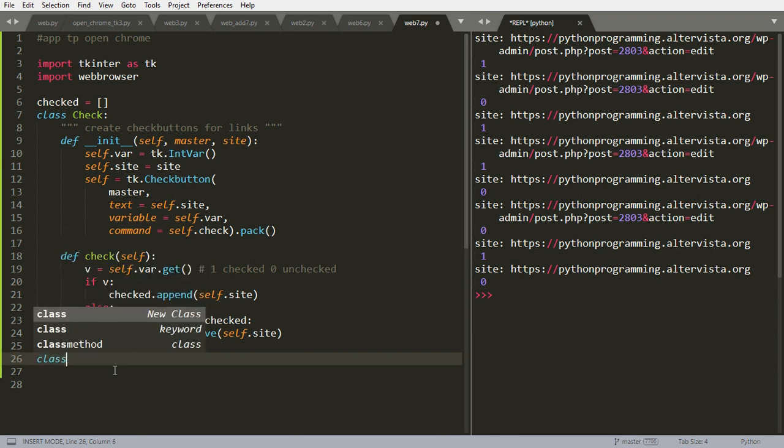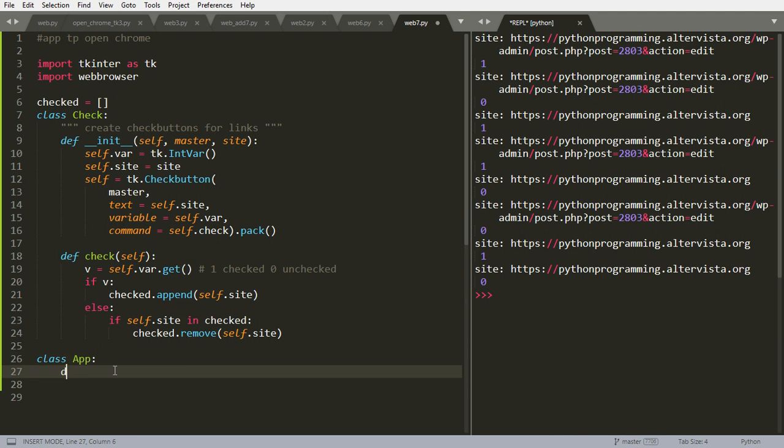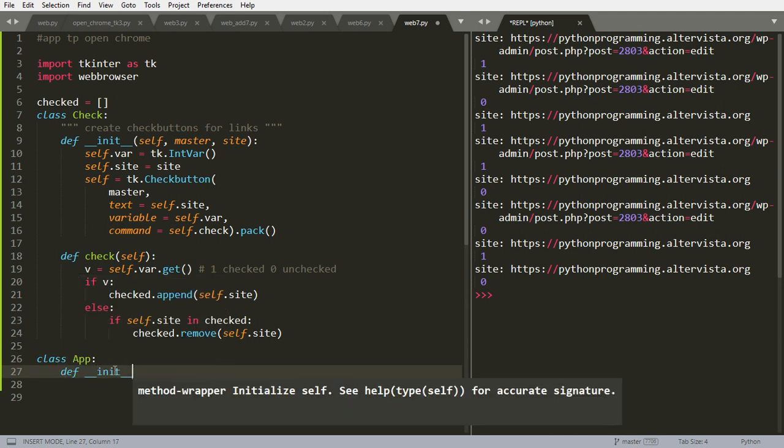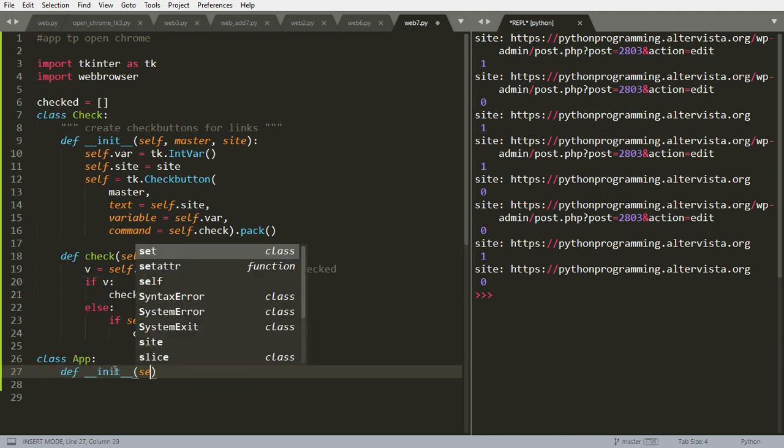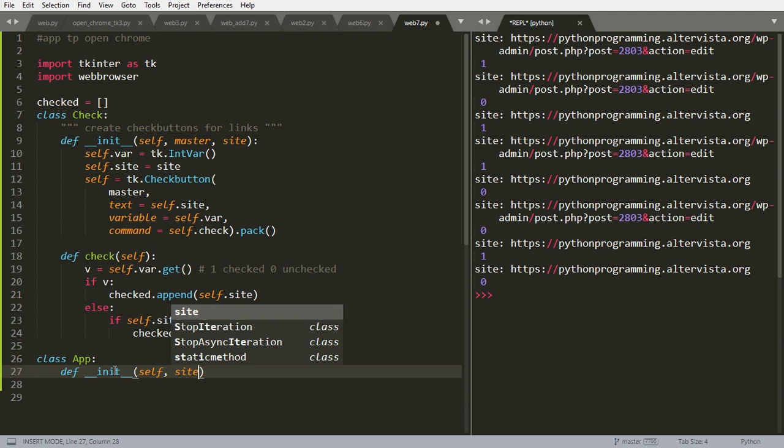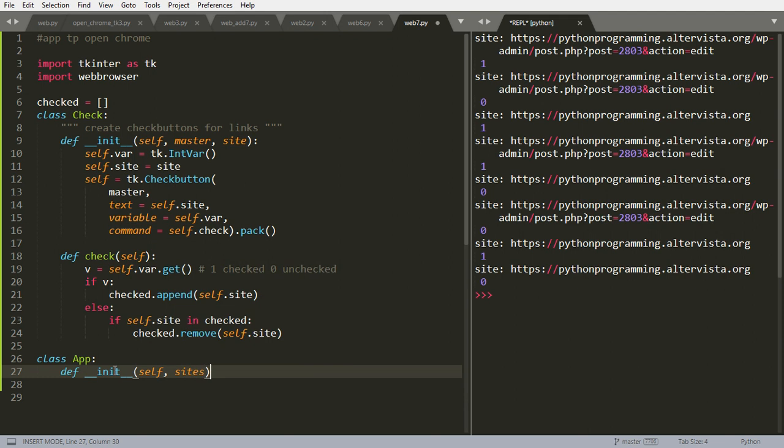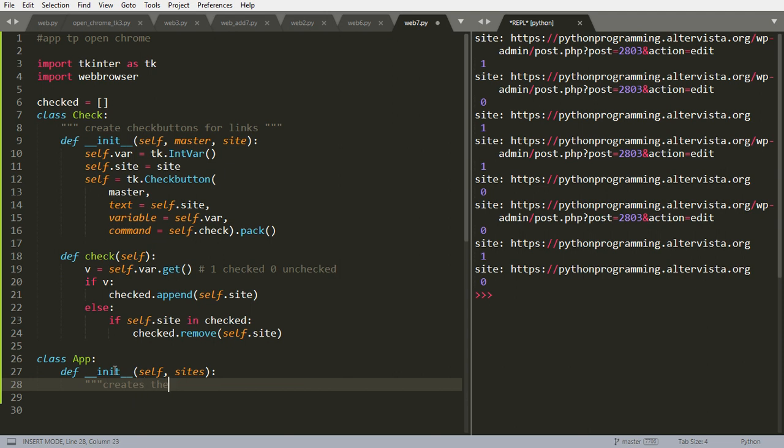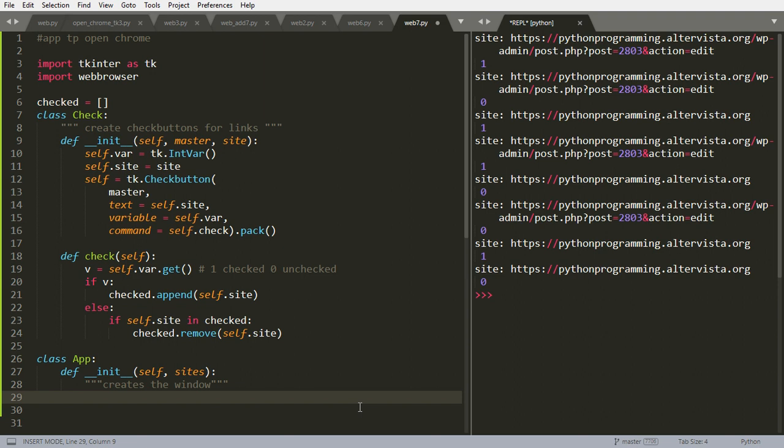Now we are going to create another class, the main class that is App. Define init self sites. This creates the window. This will create effectively the window and will use the class Check to populate it with the check buttons, while the button and other stuff will be created here.